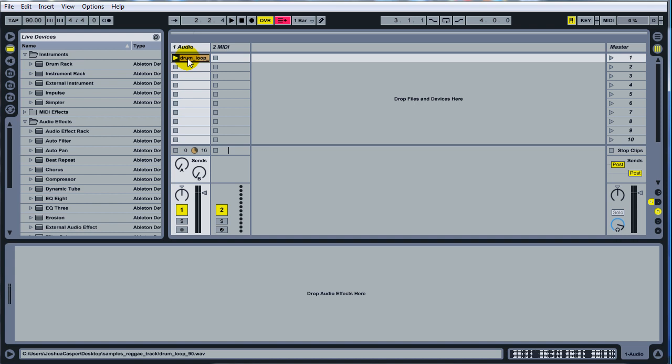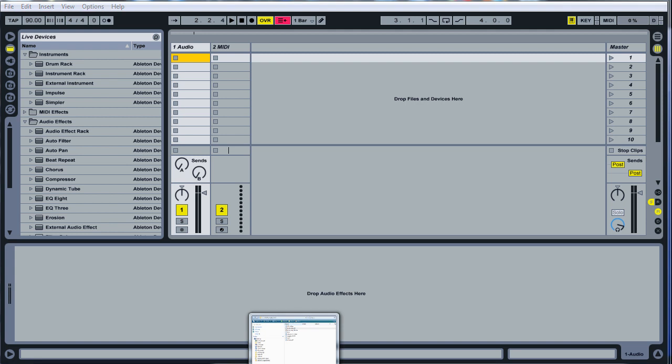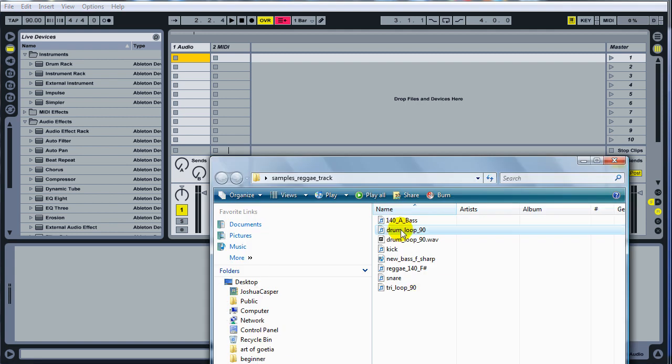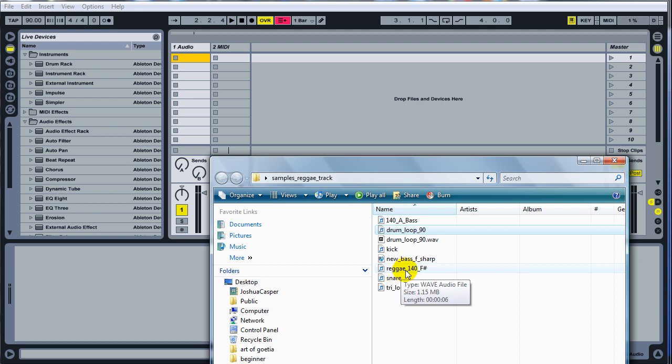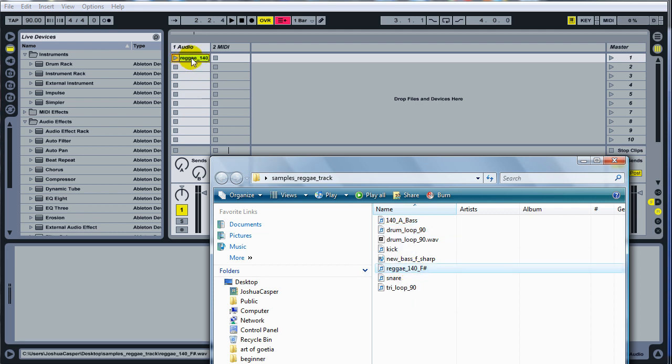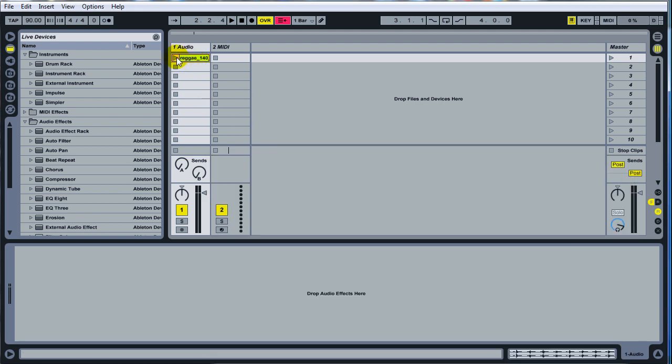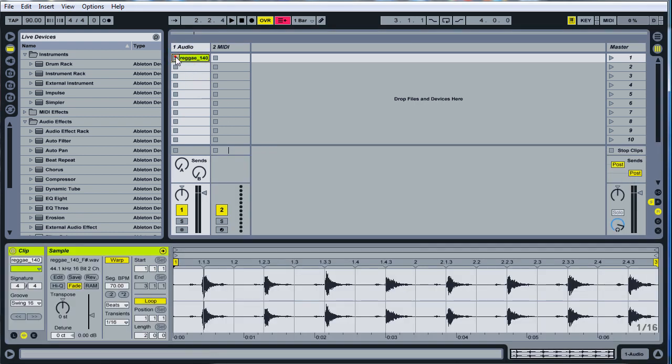So let's go ahead and get started and of course rate, subscribe, comment and let me know what you want to know about. Go ahead and download the sample pack, it's just got this stuff going on, these samples right here. First thing you want to grab is this Reggae 140 F Sharp. Drop that in there and take a listen.